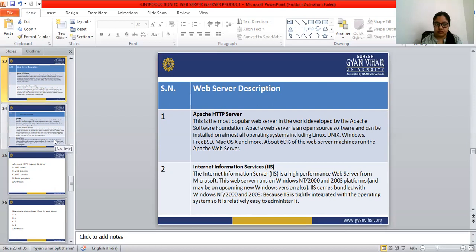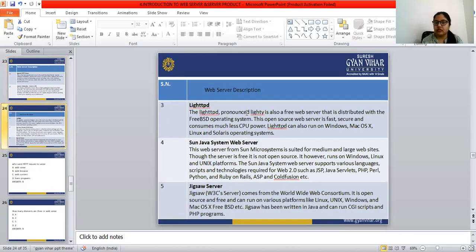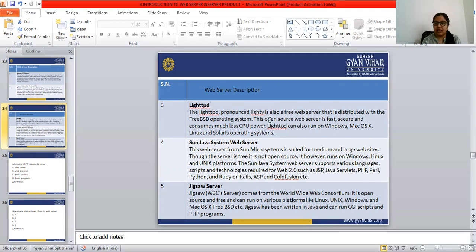The next server product is Lighttpd, pronounced 'LITE' (spelled L-I-G-H-T-T-P-D). It is a free web server distributed with the FreeBSD operating system. This open source web server is fast, secure, and consumes much less CPU power. Lighttpd can also run on Windows, Mac OS X, Linux, and Solaris operating systems.